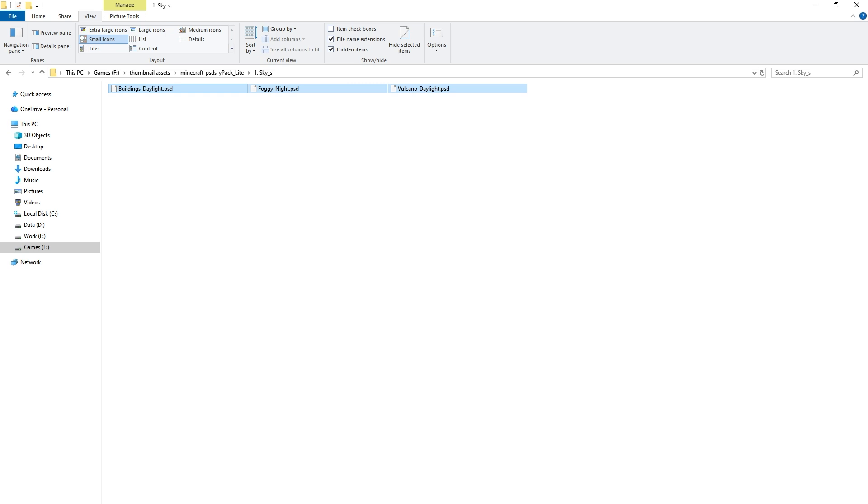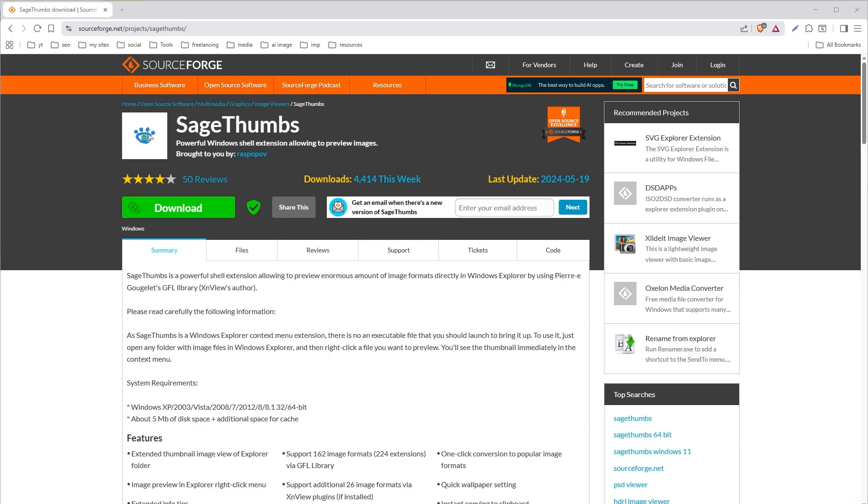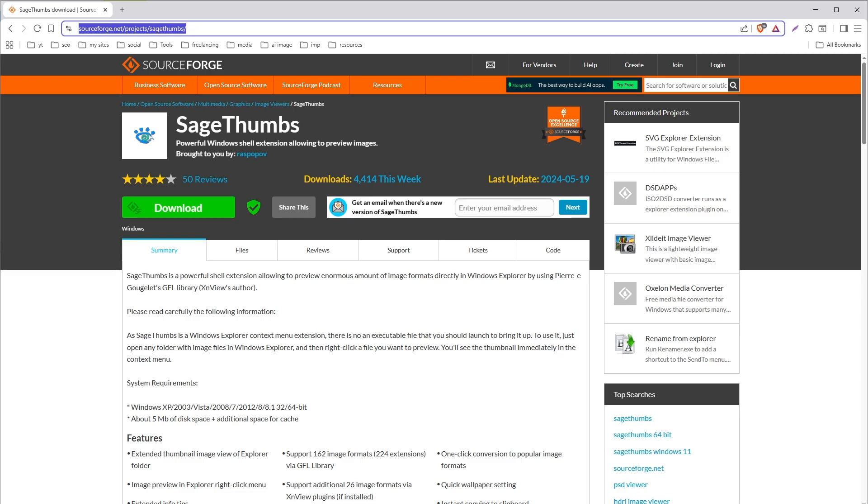Windows Explorer does not natively show PSD thumbnails. We can use third-party extensions like SageThumbs or Adobe Bridge to view PSD files.